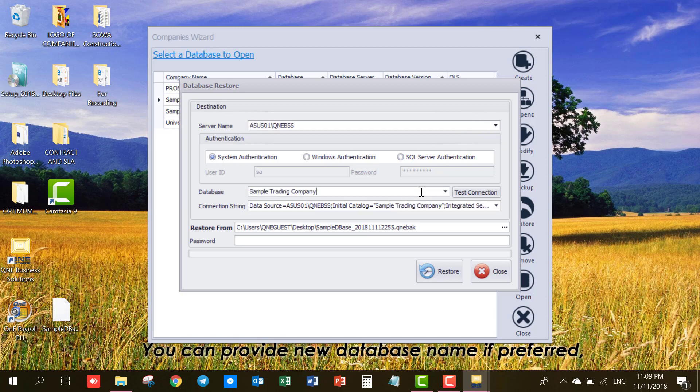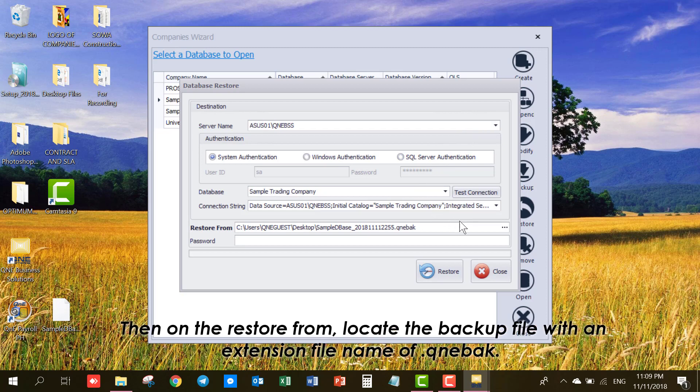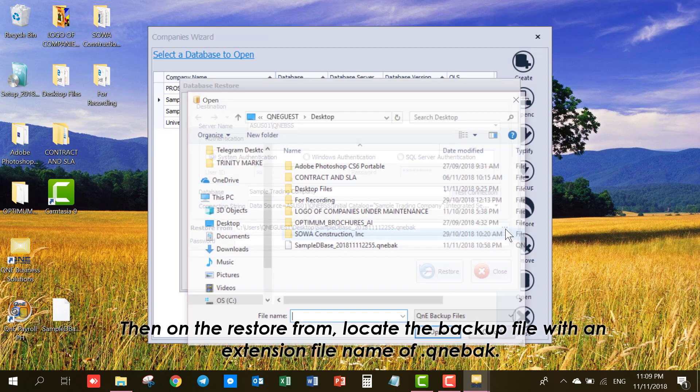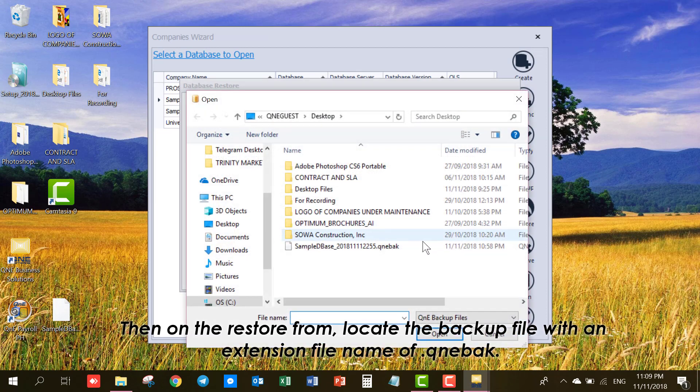Then on the Restore From, locate the backup file with an extension file name of .qnevak.